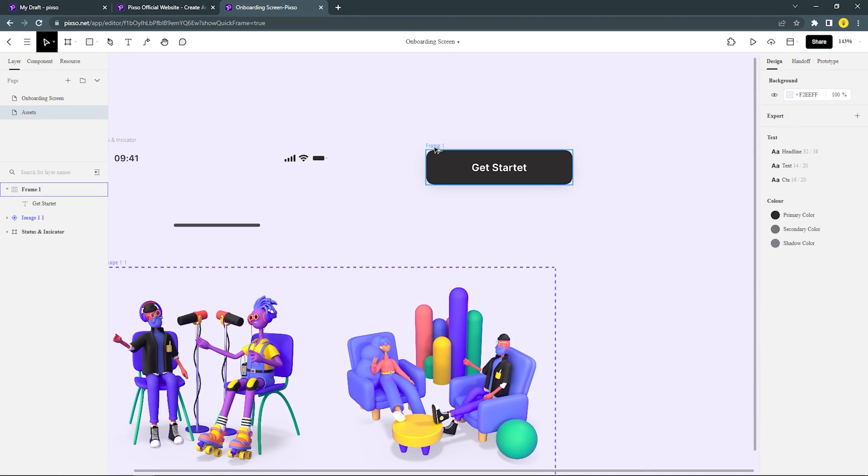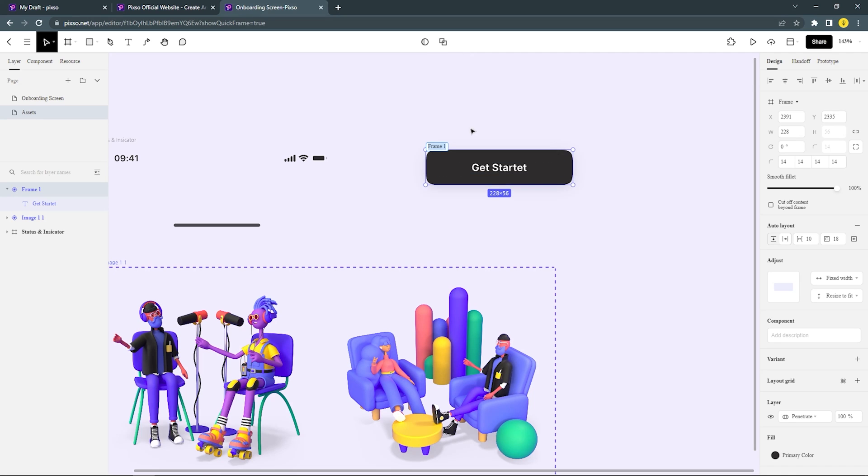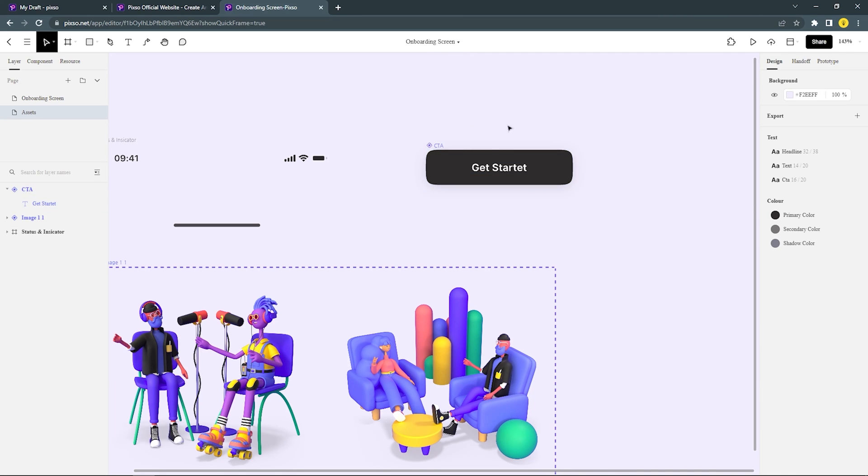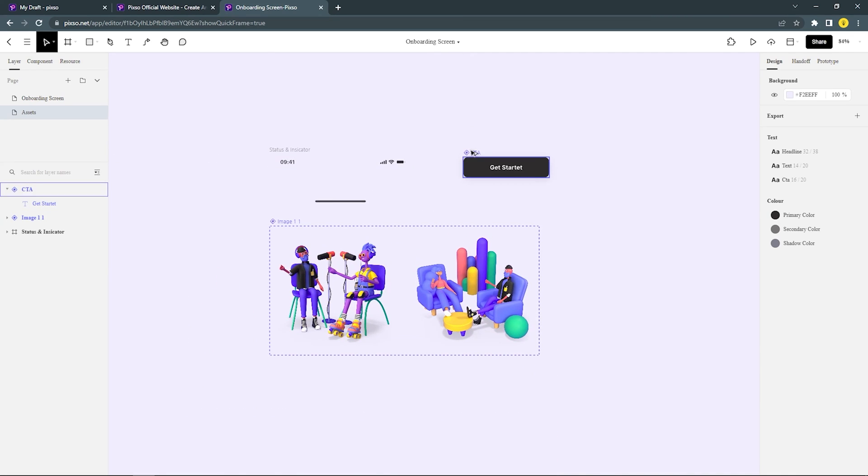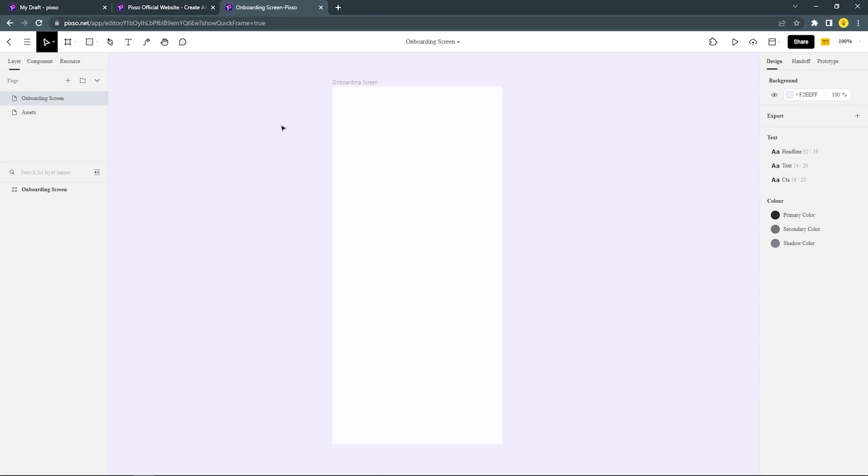Then create this button as a component. Now, after all the assets are done, let's begin designing this onboarding screen.